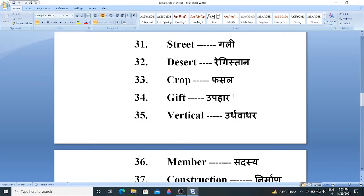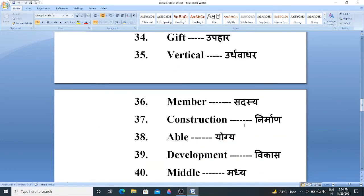Gift. Gift means Upahaar. Vertical. Vertical means Urdhavadhar. Member. Member means Sadaase. Construction. Construction means Nirmahar. Able. Able means Yogya.